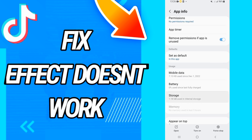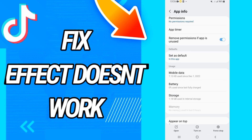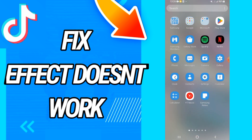Then you have to go to storage. On storage, go to the last button, clear data, then click OK. Go back and click on the first tab and click OK.